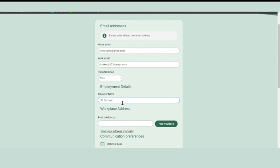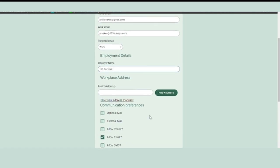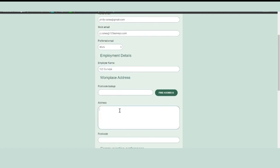Enter the name of your employer and the workplace address, either by looking up the postcode or entering it manually.